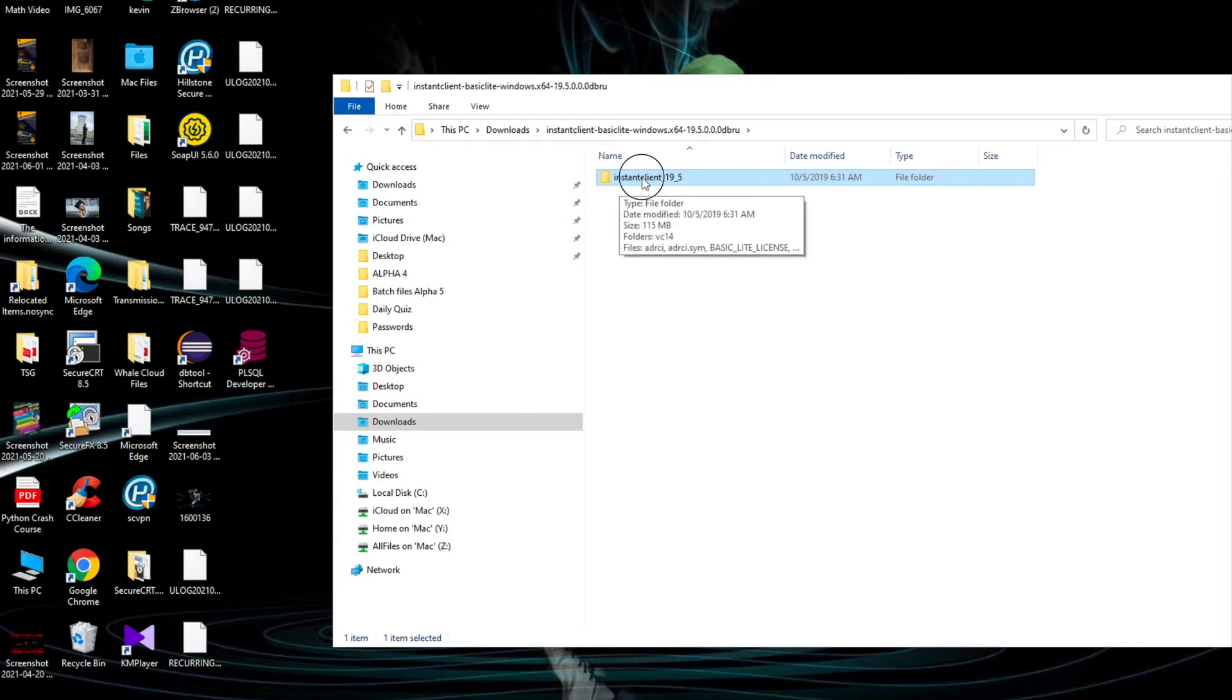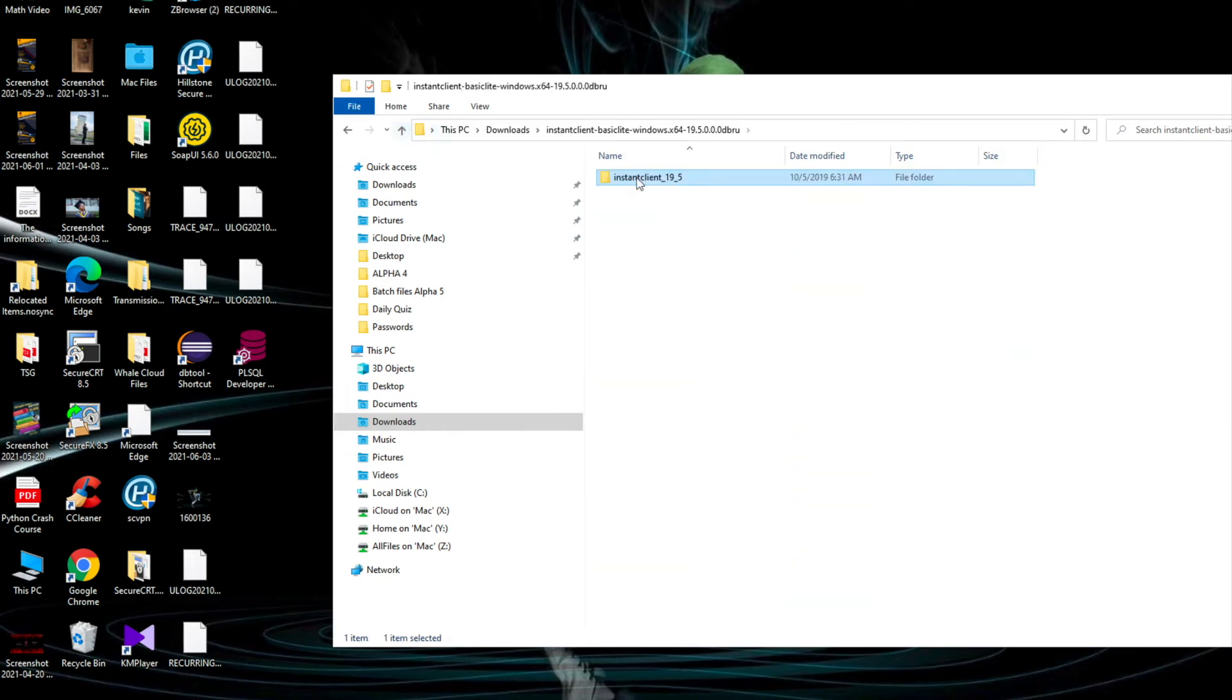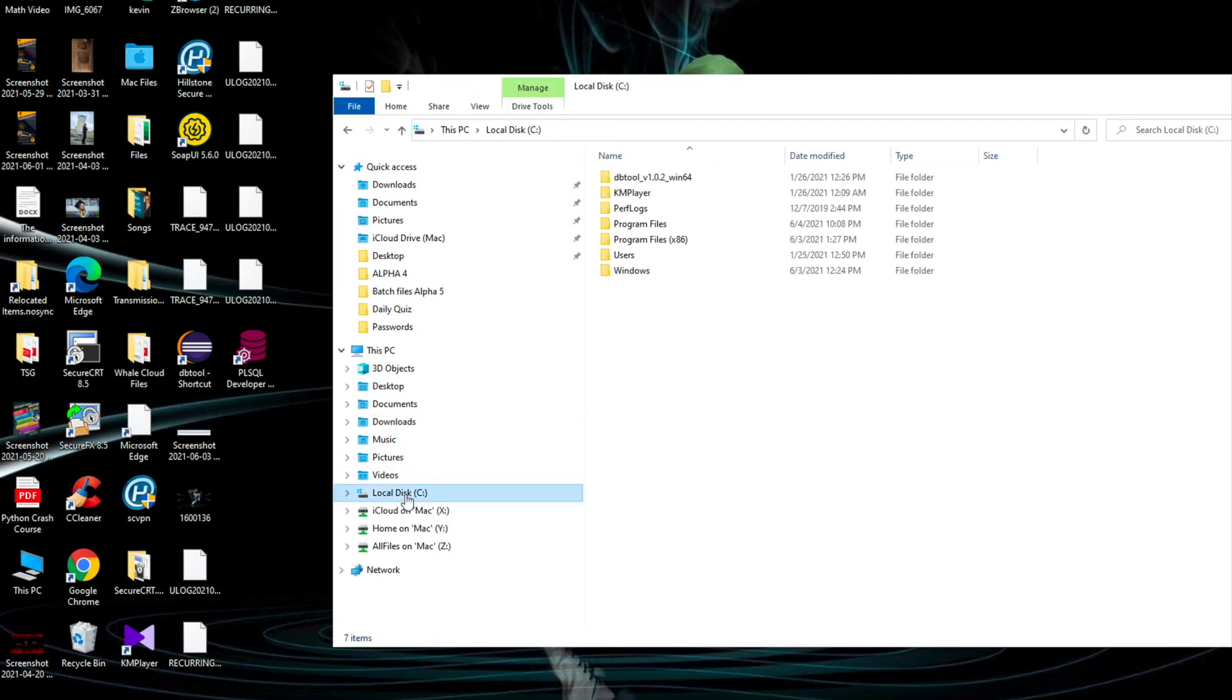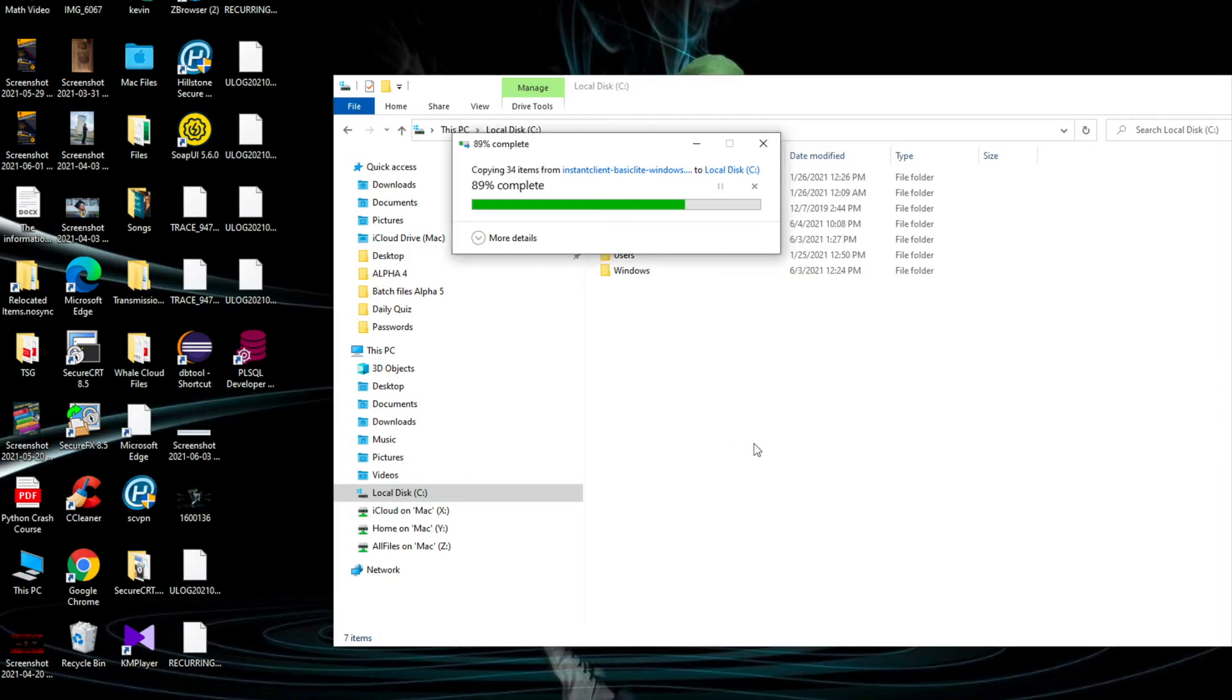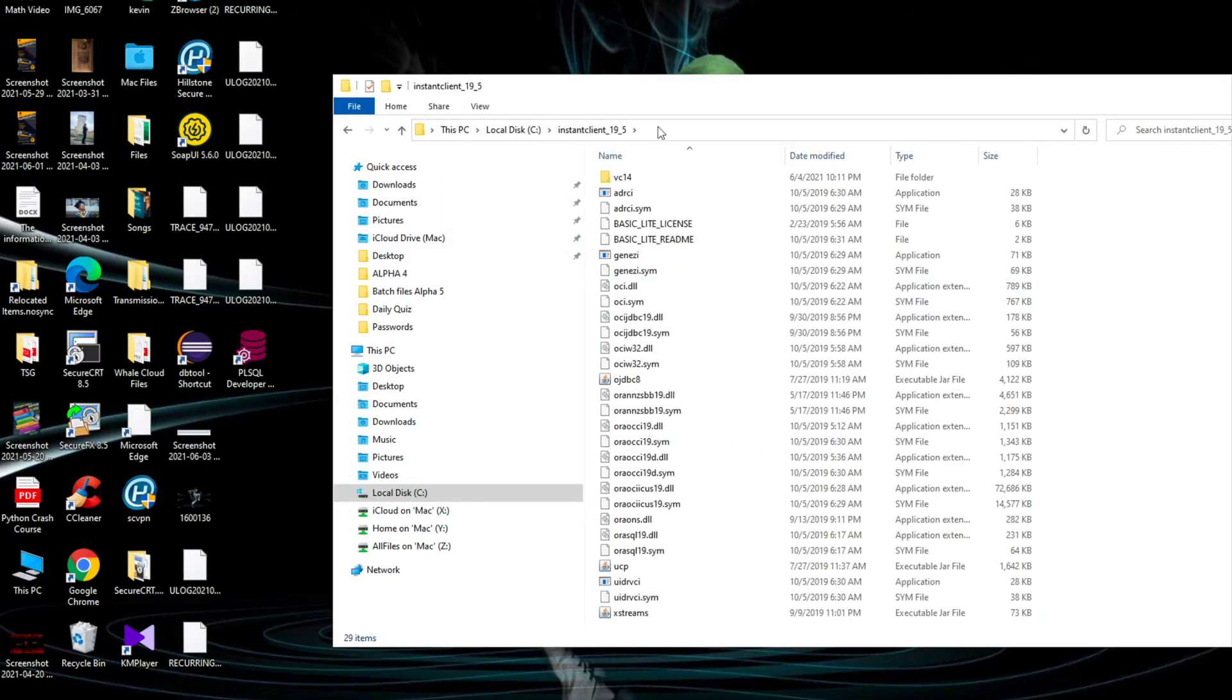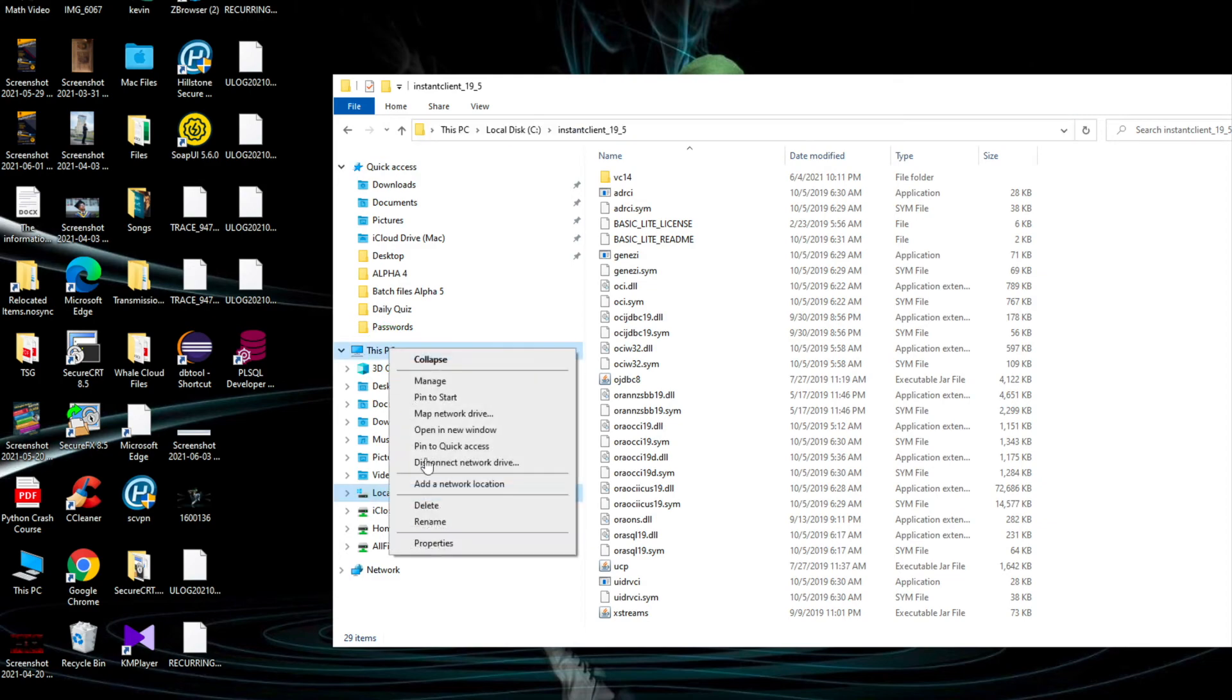When you go inside the instant client folder you extracted, you can see this folder instant client 19 file. It consists of several system files and some Oracle files. What you need to do is copy this file, then go to local disk C and paste it right over there. Then you need to go inside and copy this address.